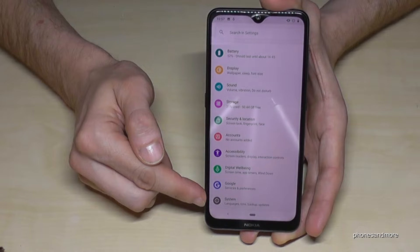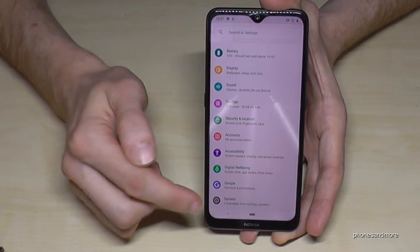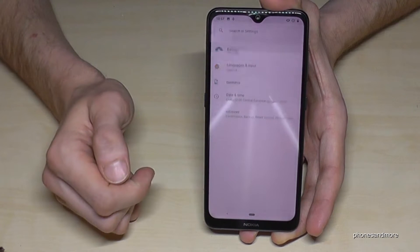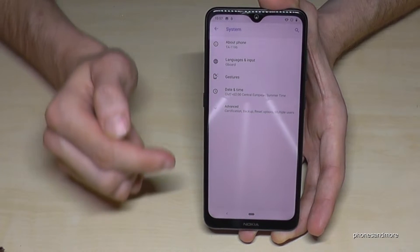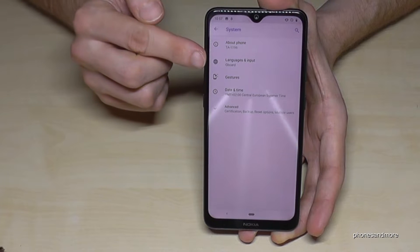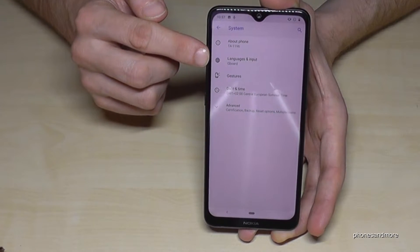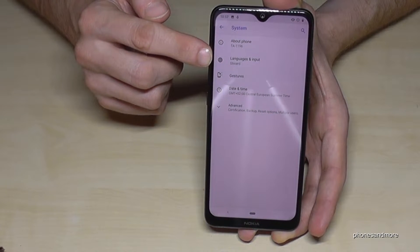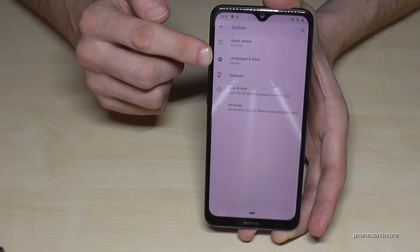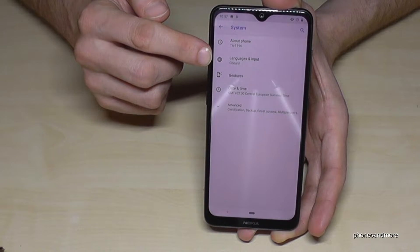System is the one with the gray field and the wrench icon. Tap on System, and now we need the second item: Language and Input, shown with its symbol here.